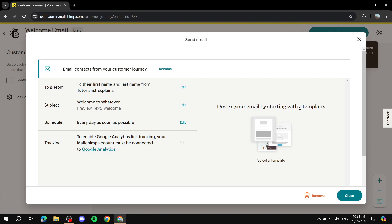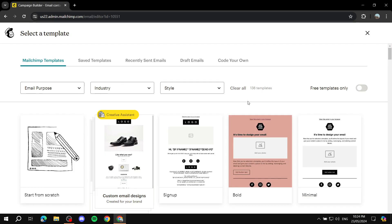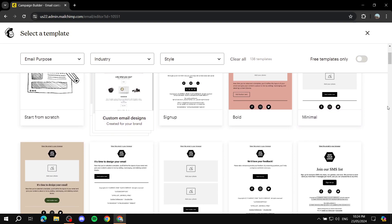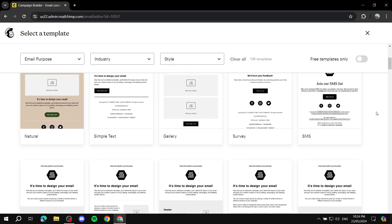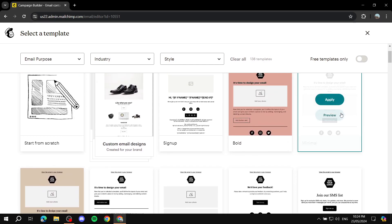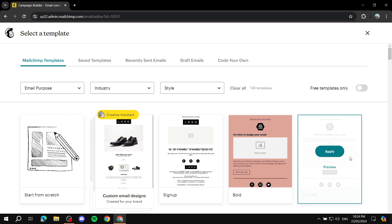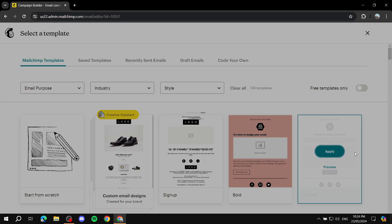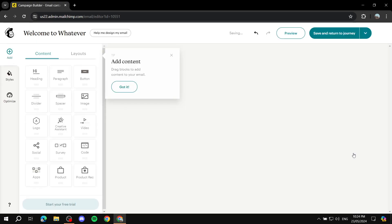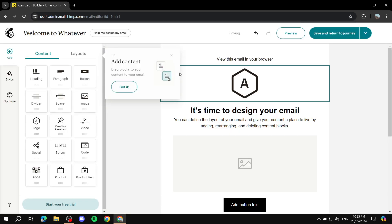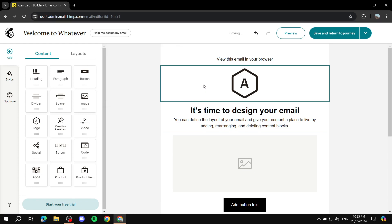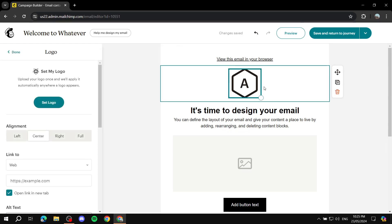Now click 'Select a Template' to start creating the actual email. You'll see multiple templates to choose from — pick one you like and click Apply. This takes you to the email editor, which is a drag-and-drop interface. Start by clicking 'Set Logo' to upload your logo.